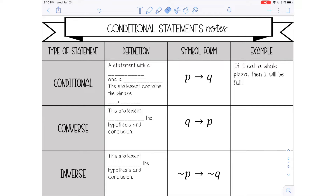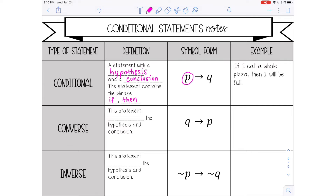This is Lindsey Bowden, and in this video I'm going to be talking about conditional statements. A conditional statement is a statement with a hypothesis and a conclusion. The statement is going to have the phrase 'if...then.' So if I do something, then something else will happen. Conditional statements are a lot of times symbolized with the letters P and Q. P stands for your hypothesis, and Q will stand for your conclusion.